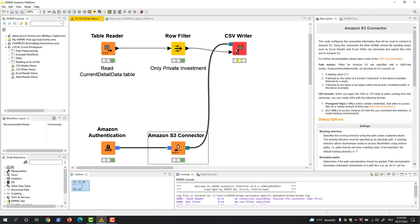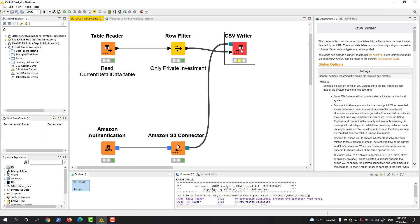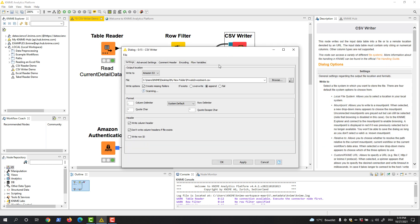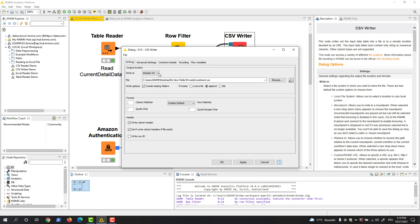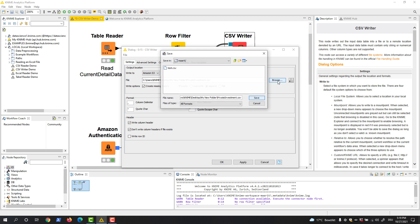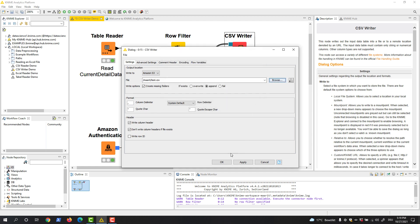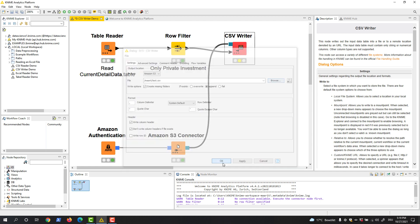In the configuration of the CSV writer, the output location is now automatically set to Amazon S3. We can now provide the path by browsing on S3 like we did for the local file system.